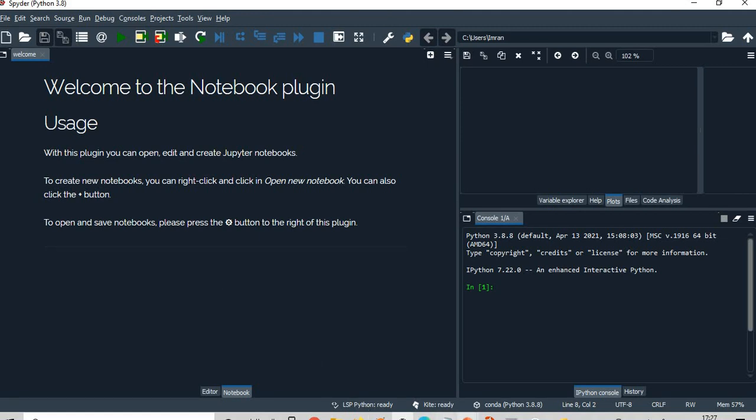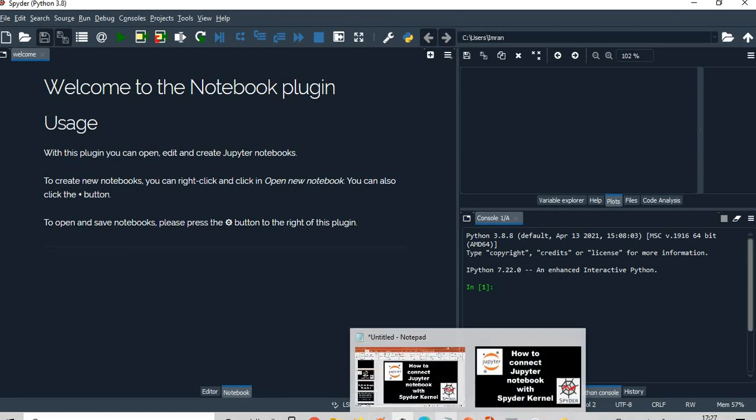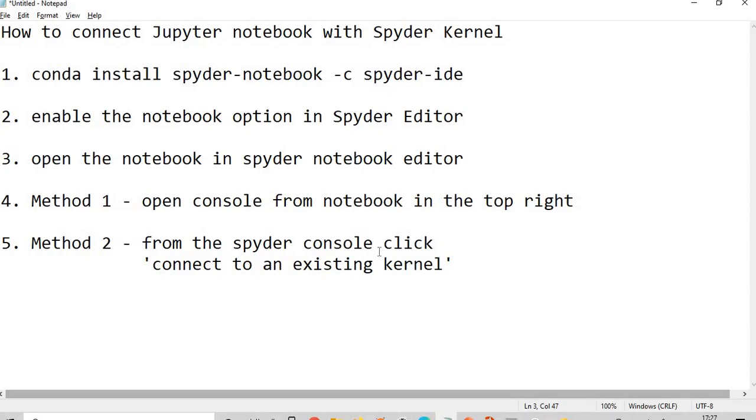So next target is, as per my document, what is next? We have done task 1 and task 2: install the Spyder notebook API for Jupyter and we also enabled the notebook option.